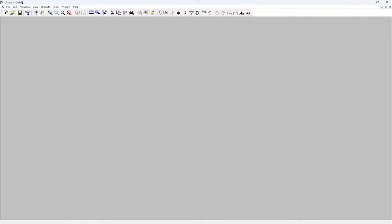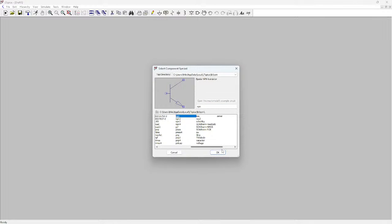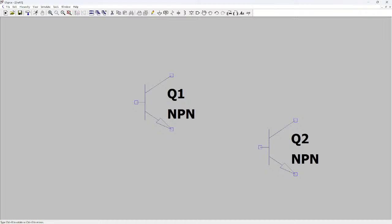An oscillator gives output without any input. Here we are going to see how to design one. First we need a BJT — specifically an NPN BJT. There are PNP and NPN BJTs readily available in LTSpice. The model I am choosing is the BC547B.